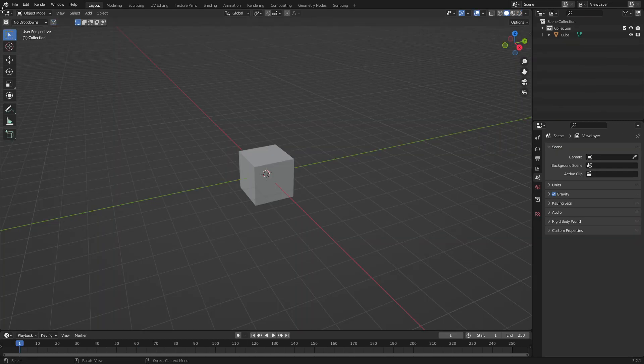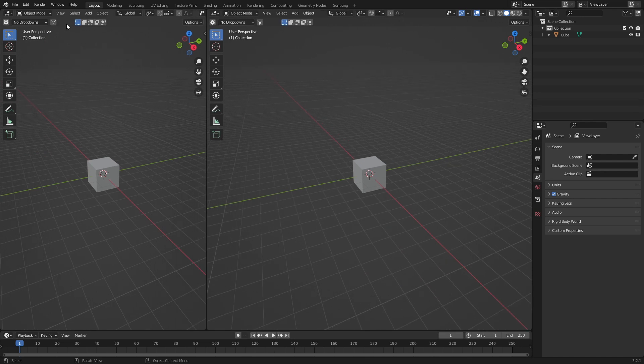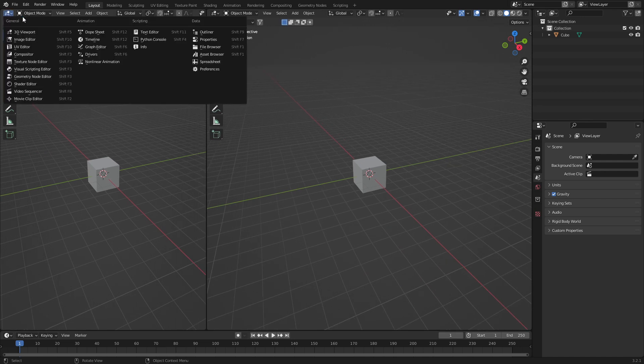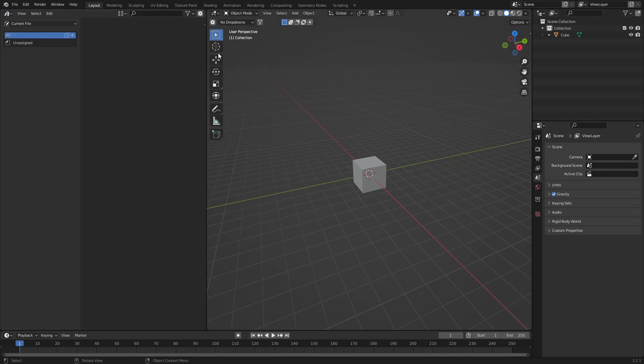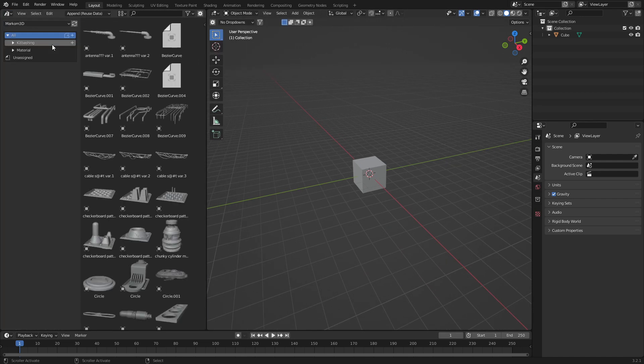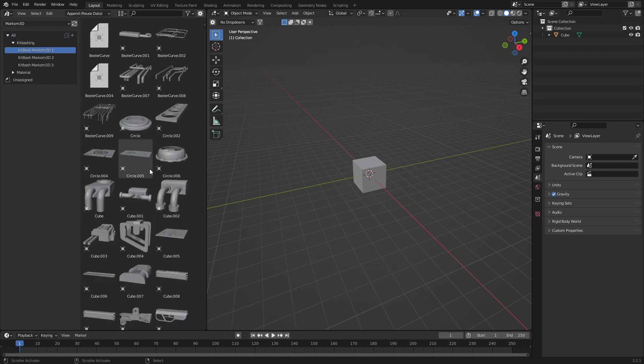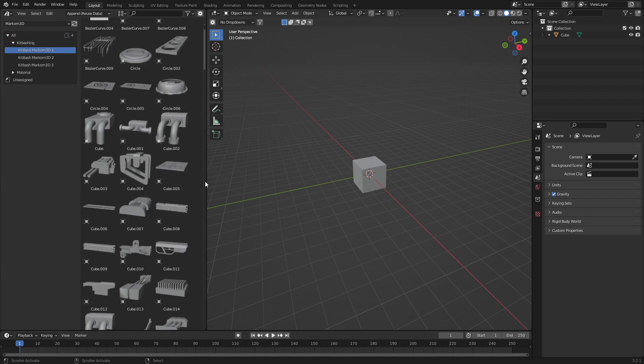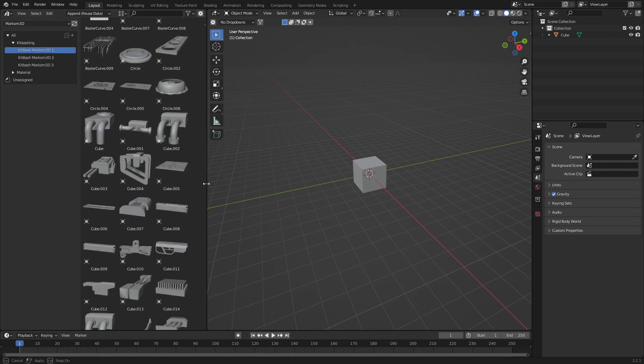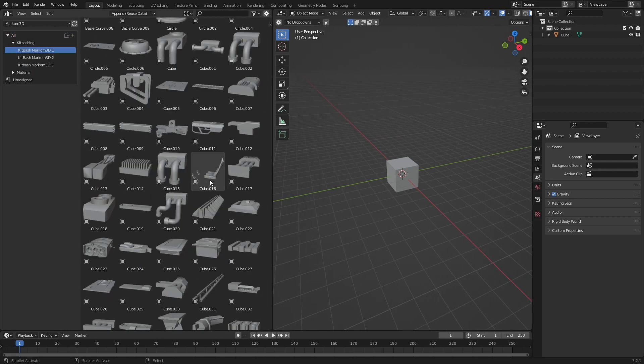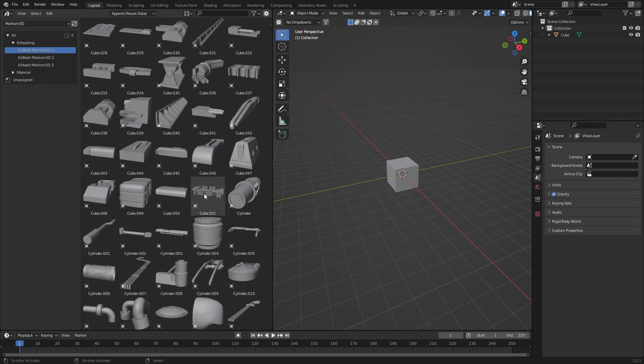To start off, I'm going to showcase my kit bashing set that I use quite frequently and the ones that I've created. So if you go to Markham 3D, you can see I've got three kit bashing sets. Now, this number one here, most of it is available to download for free. There is a link in the description.